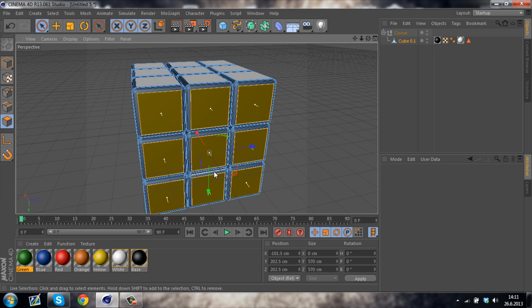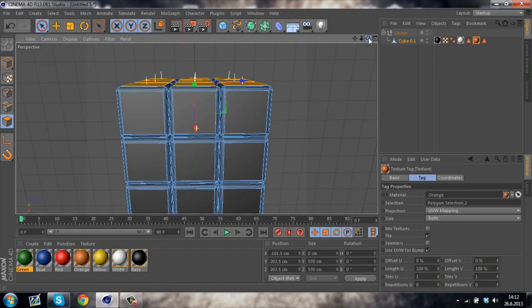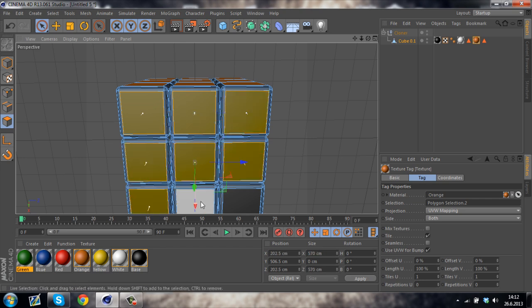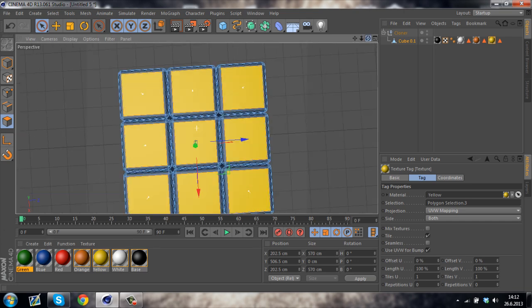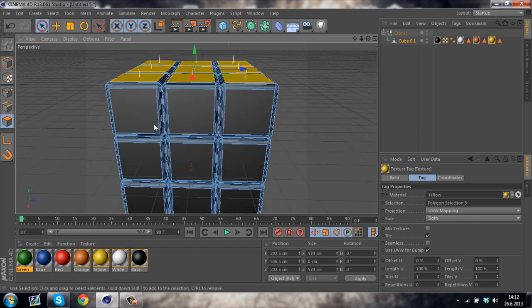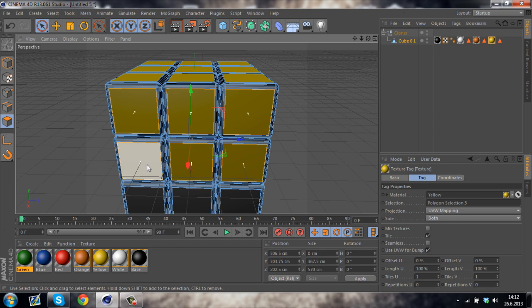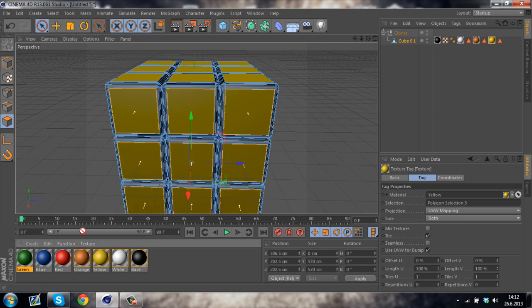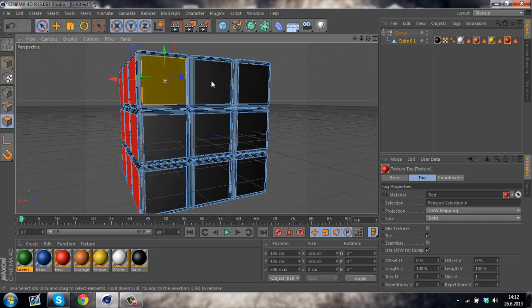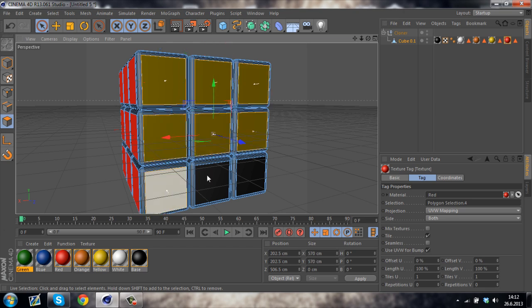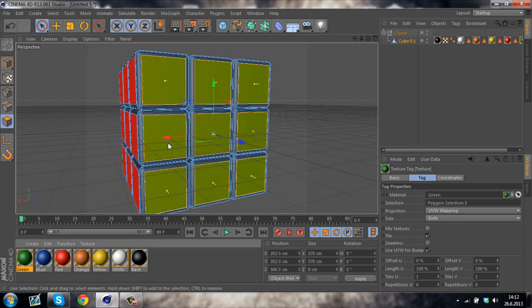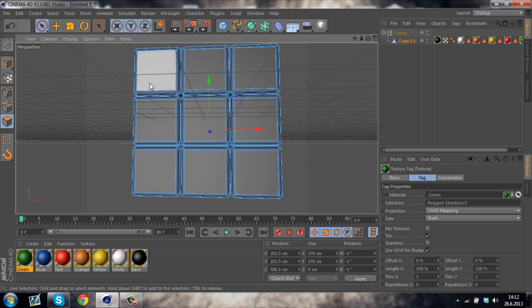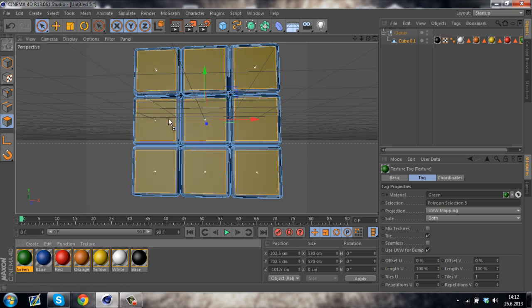Now let's just put the orange here. I'm just going to paint it like a real Rubik's cube. Then yellow. This one's red. And this one's green. And the last one is blue.